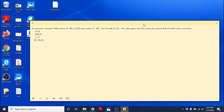So here's my question for you. A customer bought 1,000 shares of ABC at $20 and writes 10 ABC October 25 calls for $2. The calls expire and the stock was sold at $26.25. What is the cost basis? Is it A, $20? Is it B, $28.25? Is it C, $22? Is it D, $26.25? I will answer it on my live, and if you want to leave comments with your choice, that's fine too.